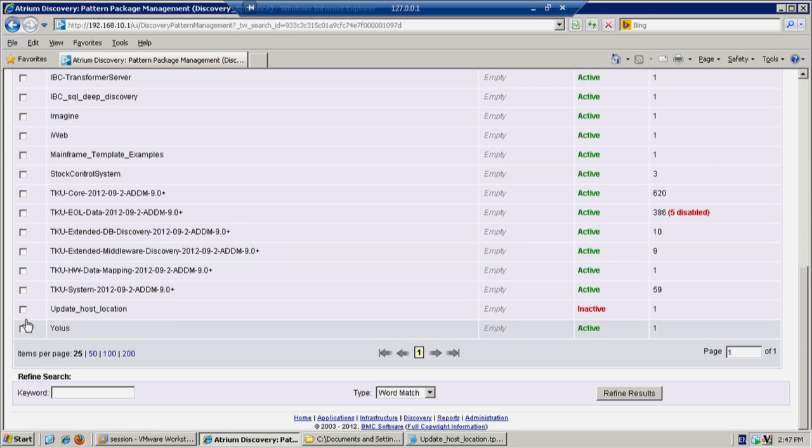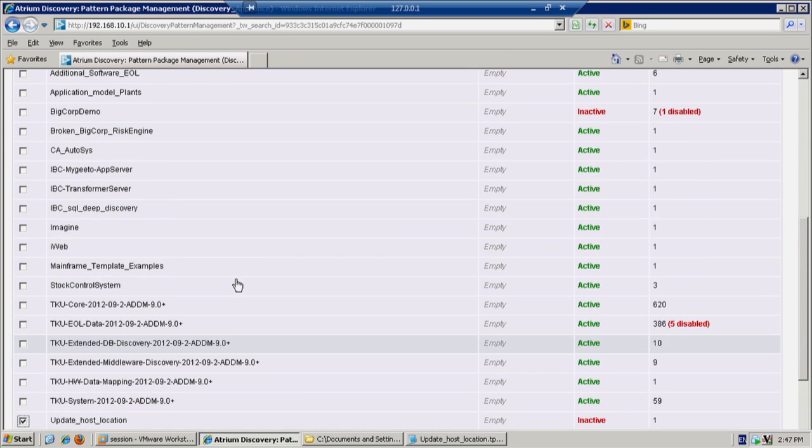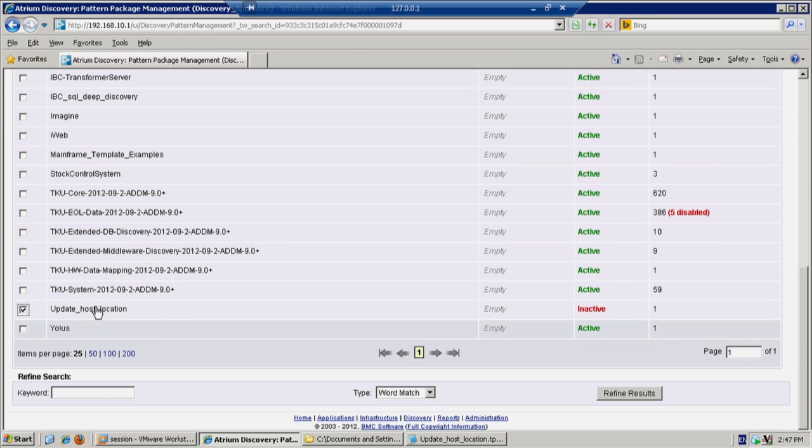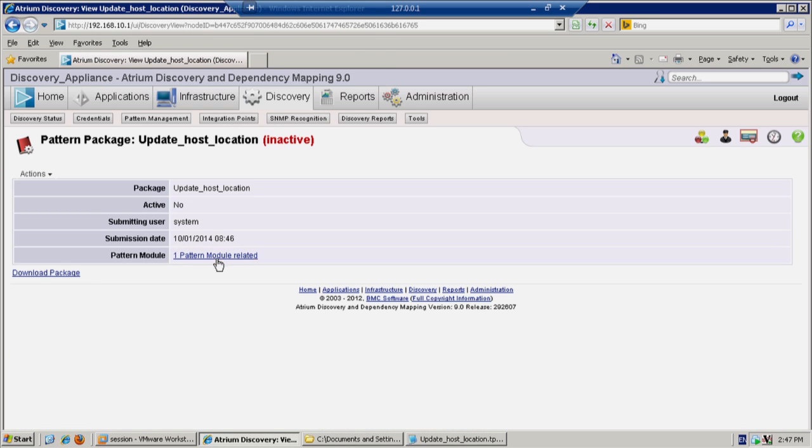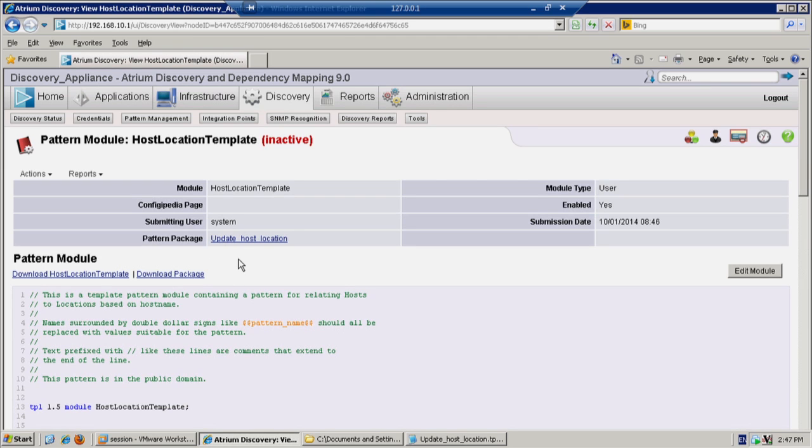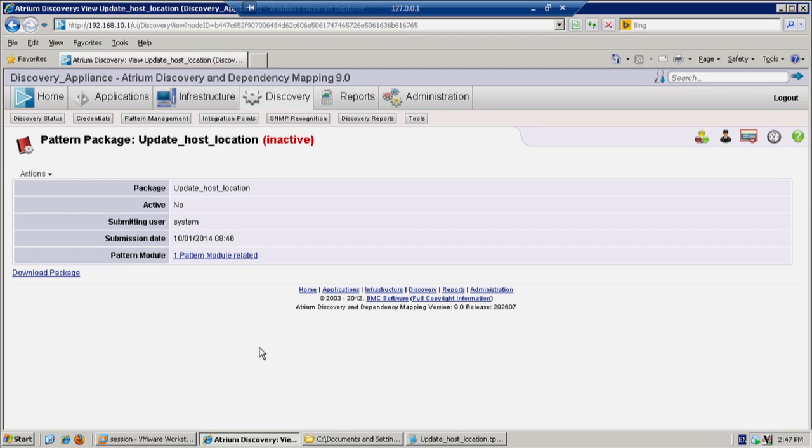So we go down to the pattern, select it, click. And we just click through till we get to the page that allows us to execute the pattern.